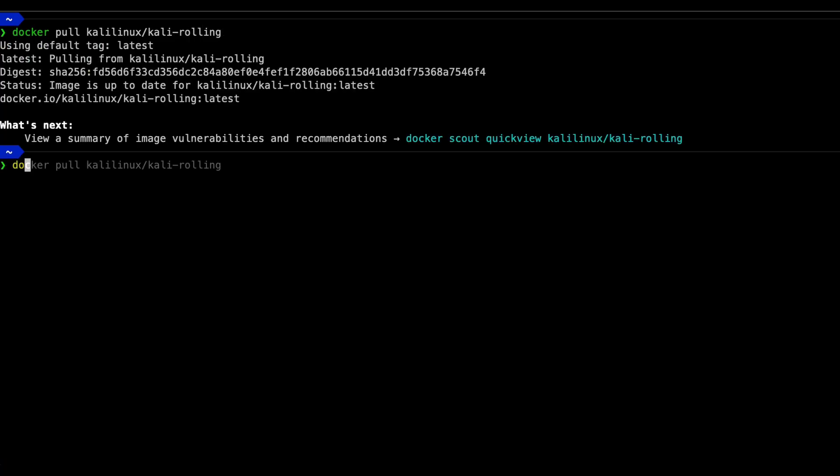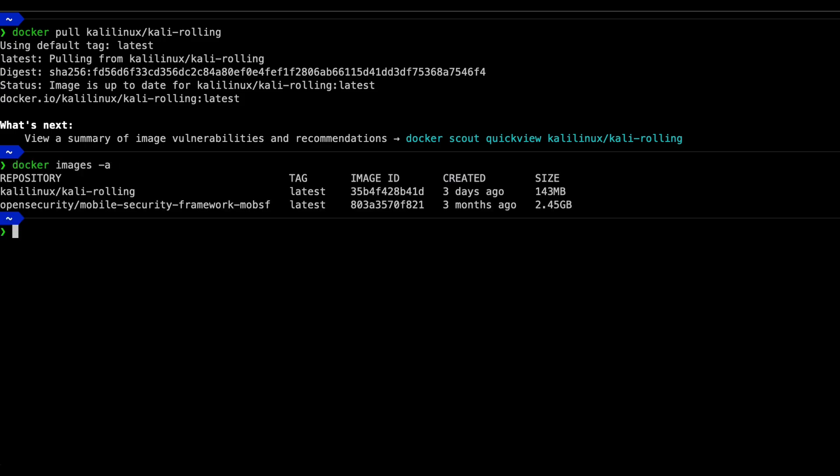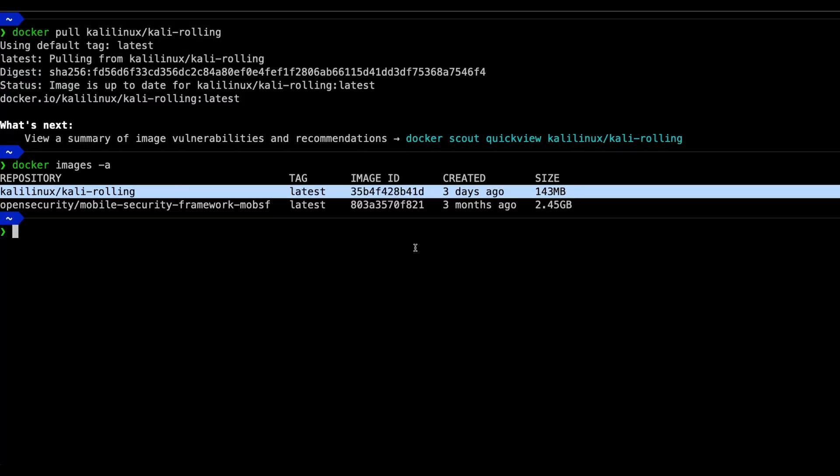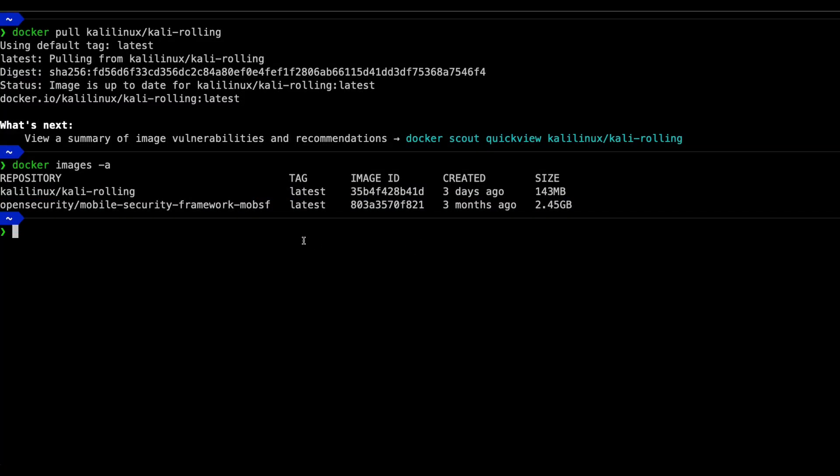To verify that you have downloaded the image successfully, you can use the docker images command. As you can see, this is the Kali Rolling image. You can also see my MobSF image from before.